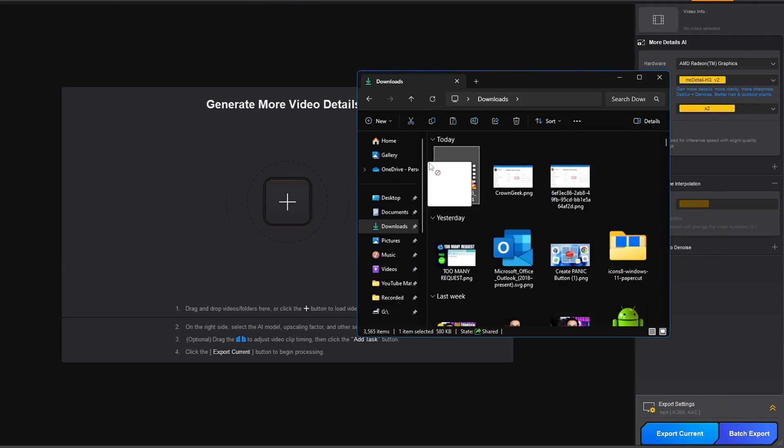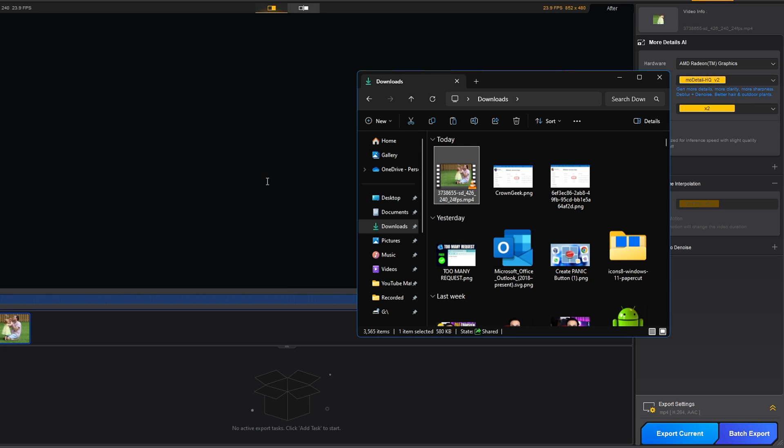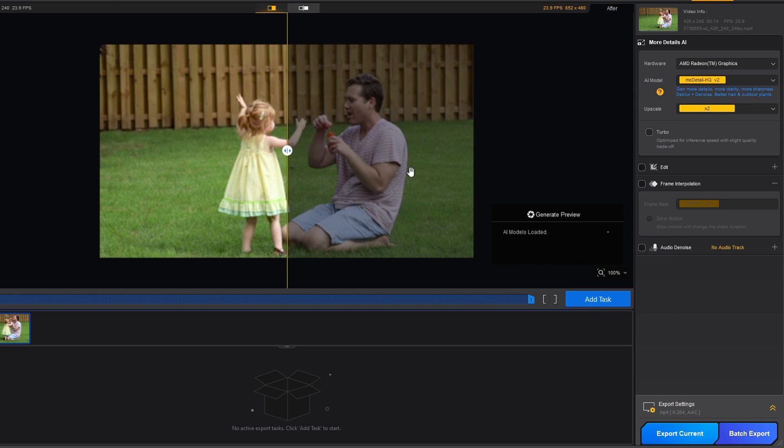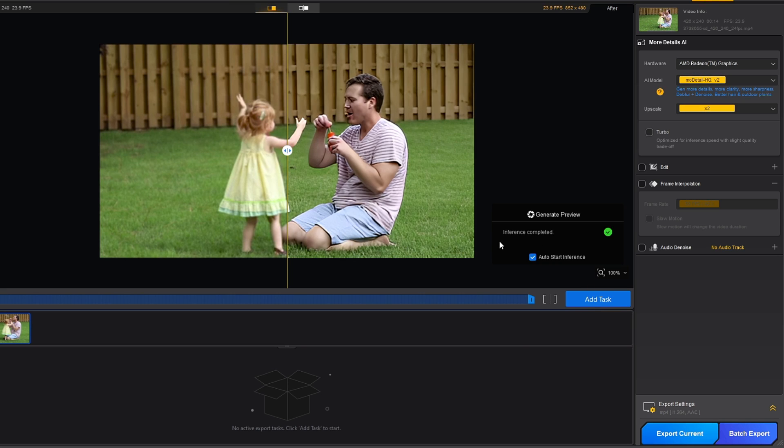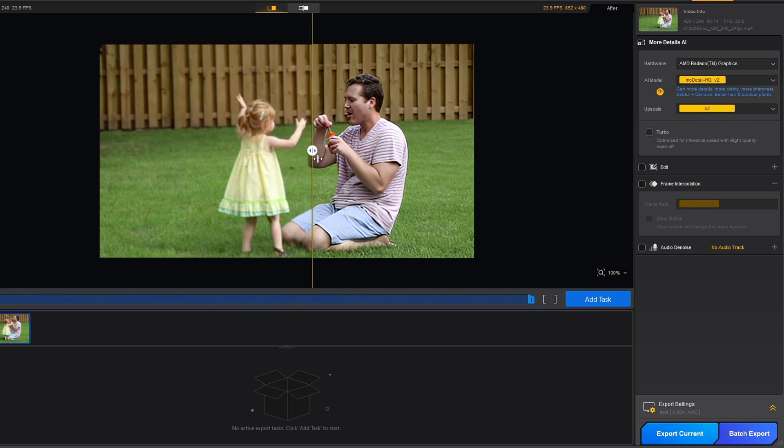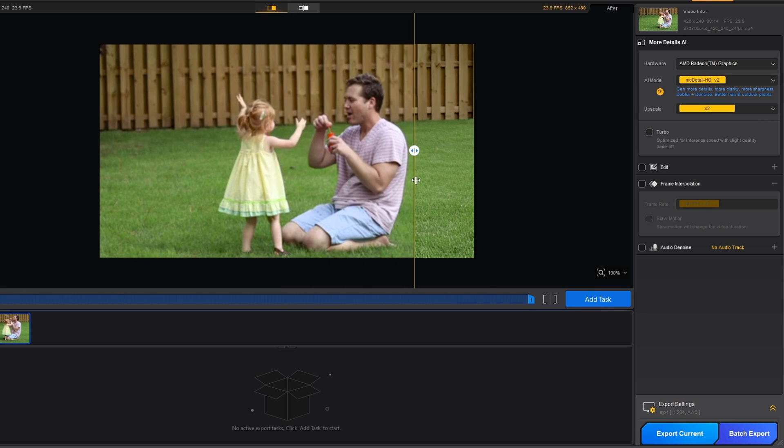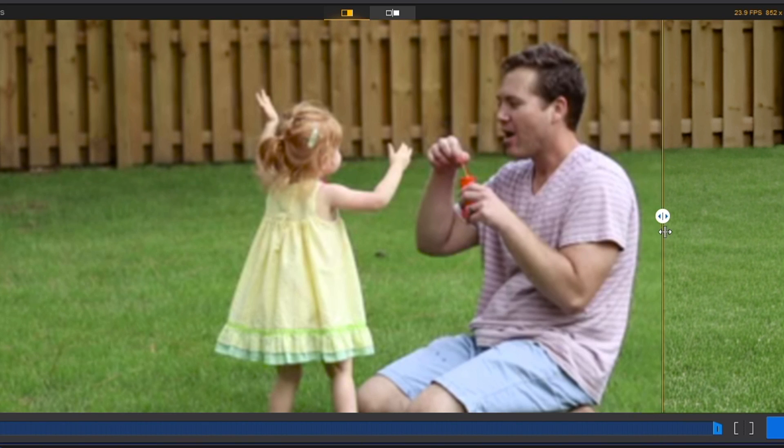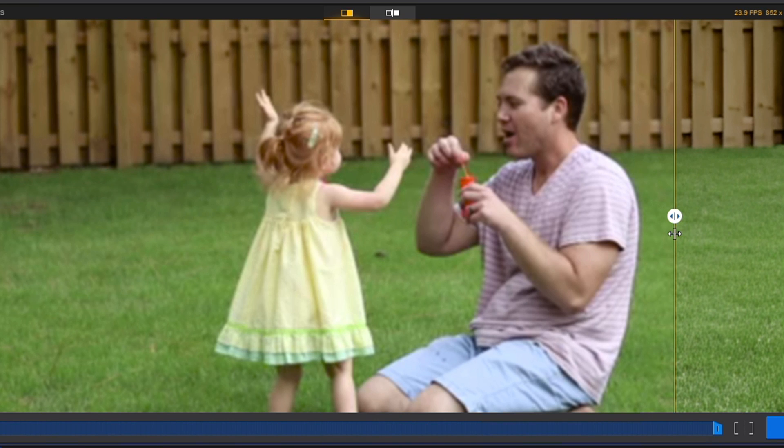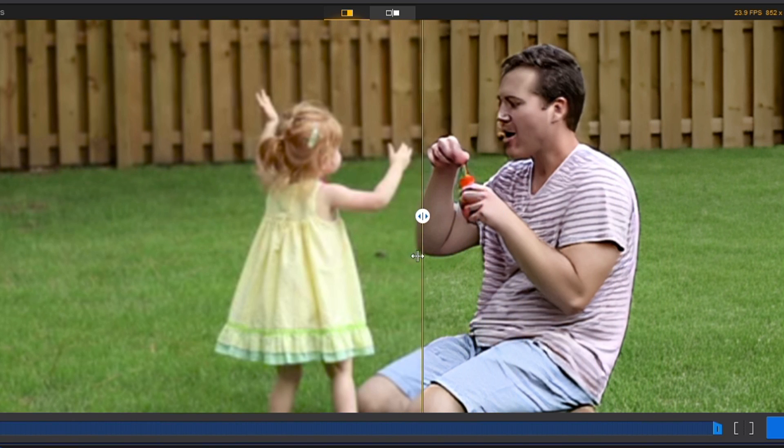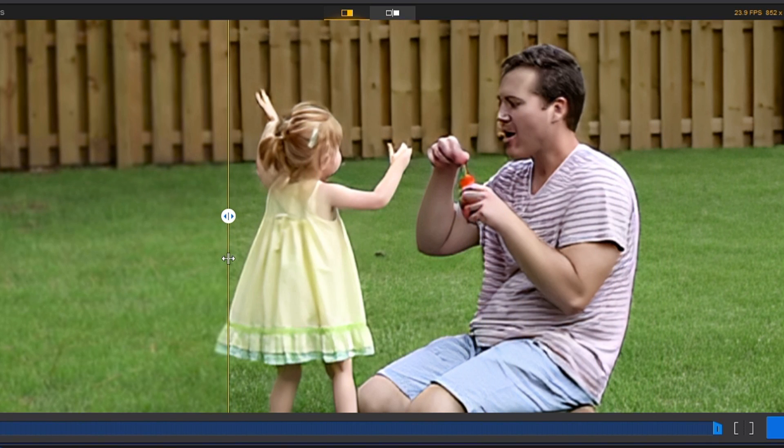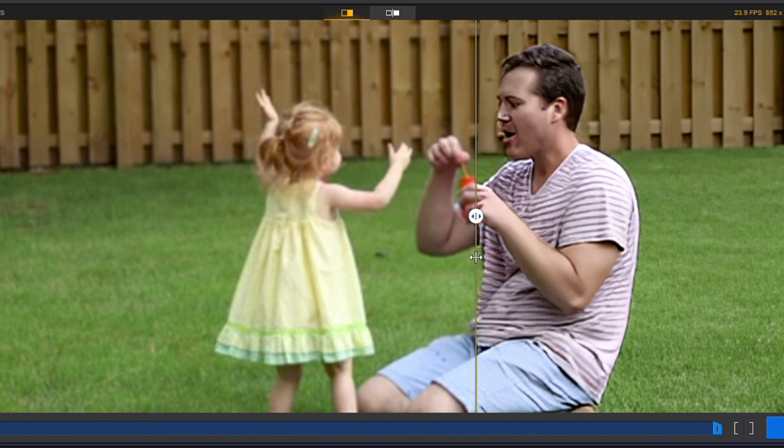Either drag and drop here or click the plus icon and choose the video. Once selected, it will automatically apply a few settings on the right corner. Wait until it's done. Once complete, it will automatically apply changes and you can see the difference. This was the video before, and this is the video now.